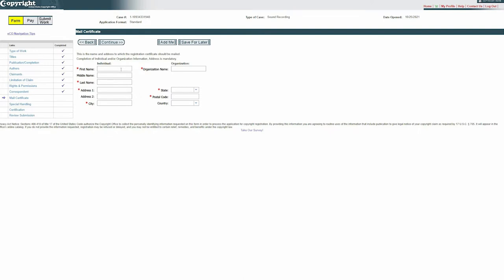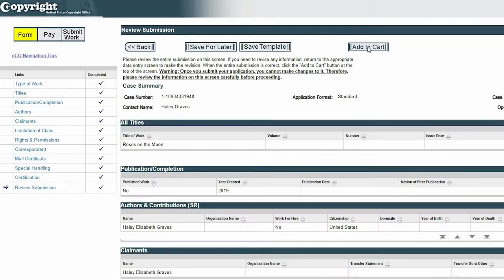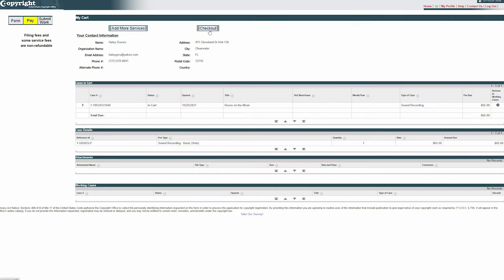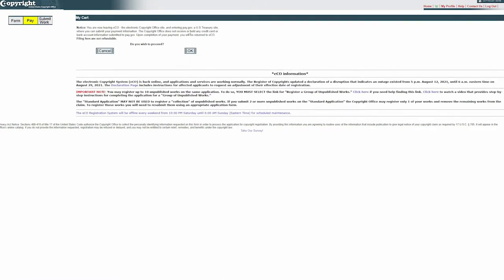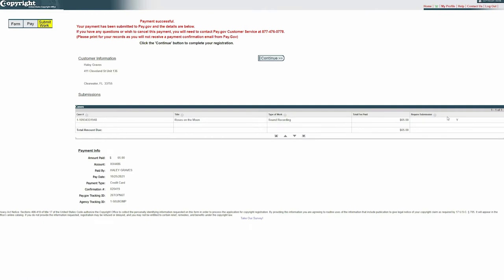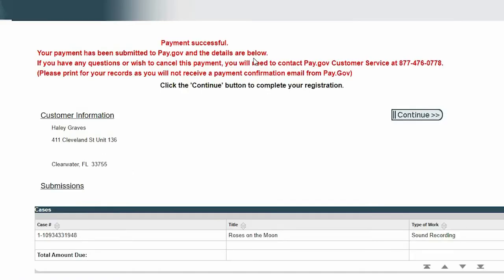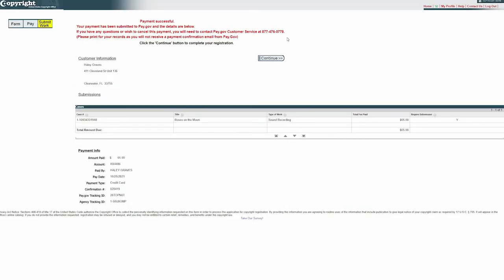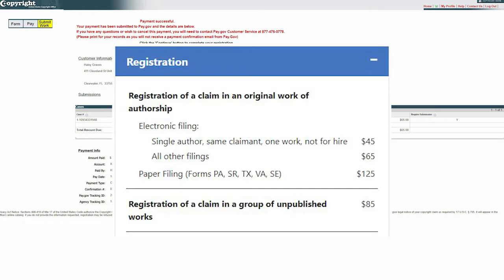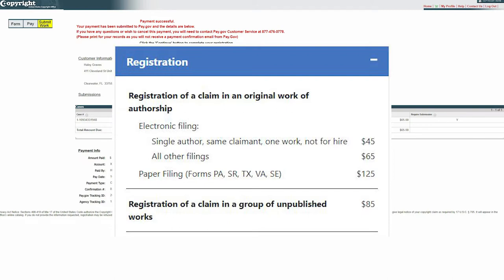I'm also going to show you guys how you can upload your lyrics with your sound recording. First you'll add everything to your cart and then choose whether you want to pay with credit card or deposit account. After you've paid for the copyright is when you'll be able to actually upload the song. I'm obviously not including the point where I paid for the thing. Once you've submitted the payment, it'll take you to this page and you'll see how much was paid. For me that was $65 because I chose the standard application, but you can save a lot of money by doing the group application because I'm pretty sure it's $85. I'm going to save money by copyrighting say 10 songs or even three songs instead of copyrighting three individually.